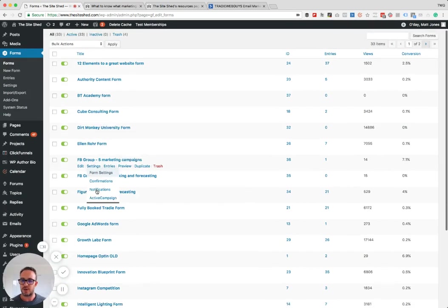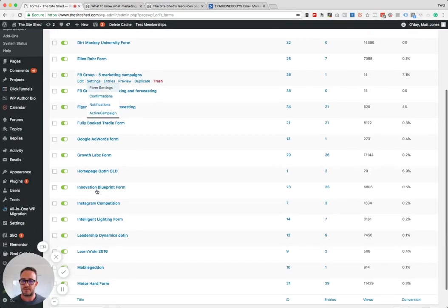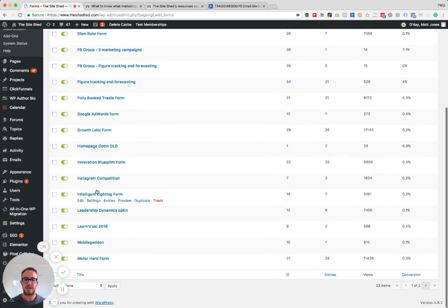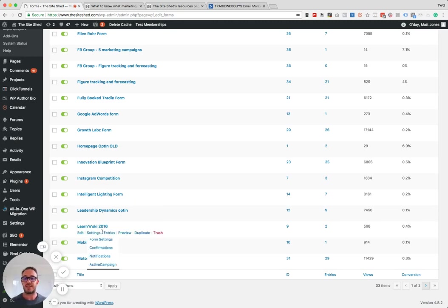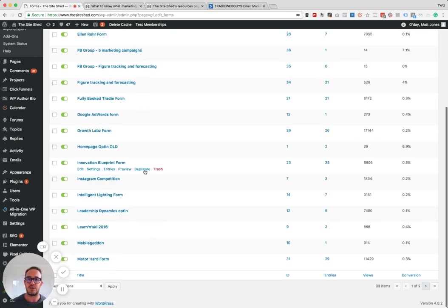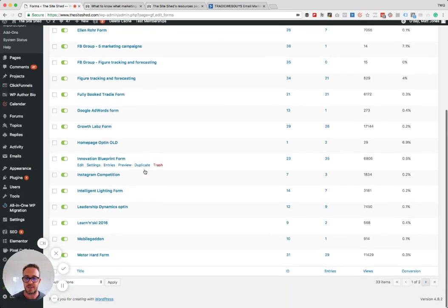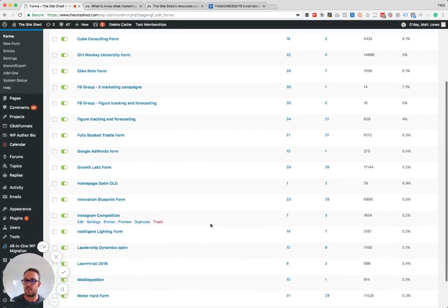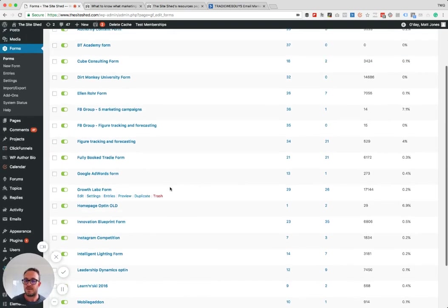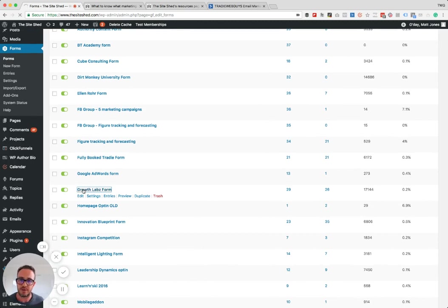So for every single person that comes in, or every single guest that comes on the show and leaves something behind, there's a form here that correlates to that person specifically. You can see that's one of two pages, so there's double that. Now, the form that I'm looking for happens to be right here, so I'm just going to click on this.